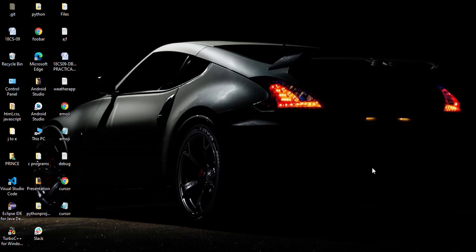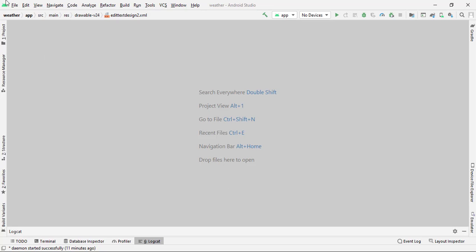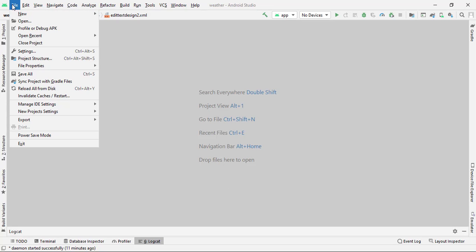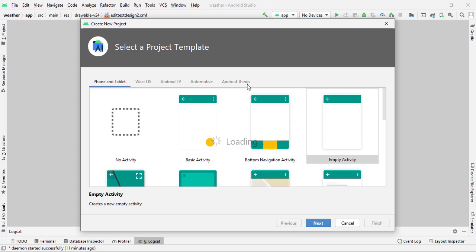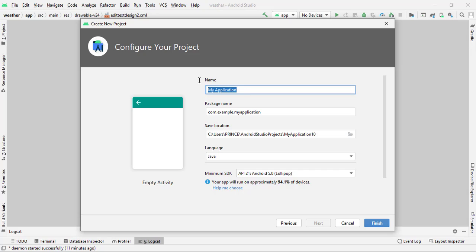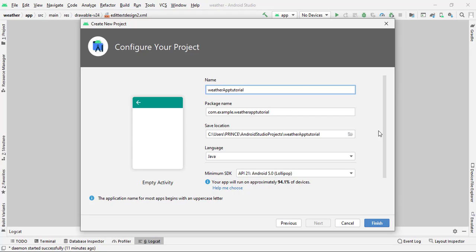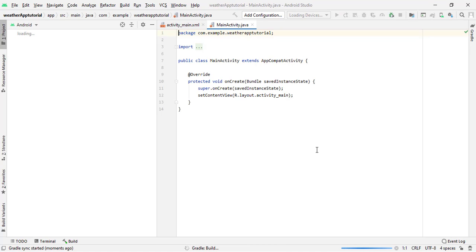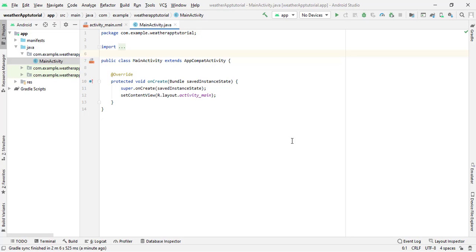To get started, open Android Studio, then click on File, then New, then New Project. Select Empty Activity and click Next. Give any app name — I'll type 'Weather App Tutorial' — then click Finish. It may take some time to load, so be patient. Once the project loads successfully, we are ready to write the code.